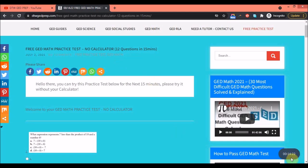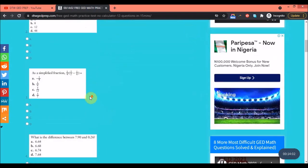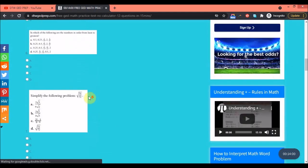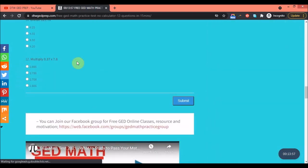So this is the no-calculator part, and it has a timer which is quite good — it puts you in exam conditions. Please try to do this without your calculator since it's the no-calculator practice test. You have 12 questions here; you can scroll down and see all the questions right down to number 12.